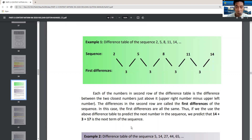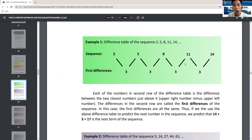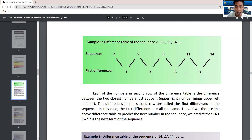Since the first differences are all equal to 3, we can use the difference table to predict the next number in the sequence. We predict the number after 14 is 17 by just adding 3. Even though it isn't written in the given sequence, we know the difference between two consecutive numbers is always 3. Therefore, we can conclude the next term after 14 is 17.